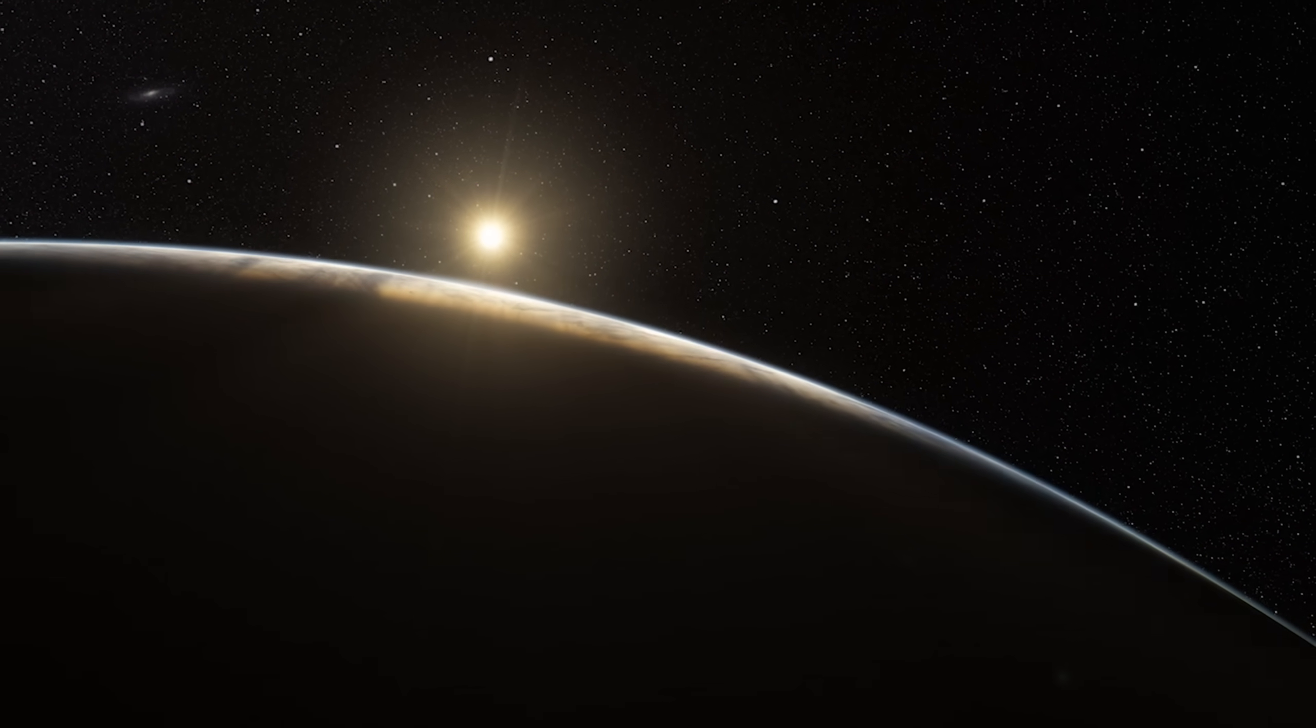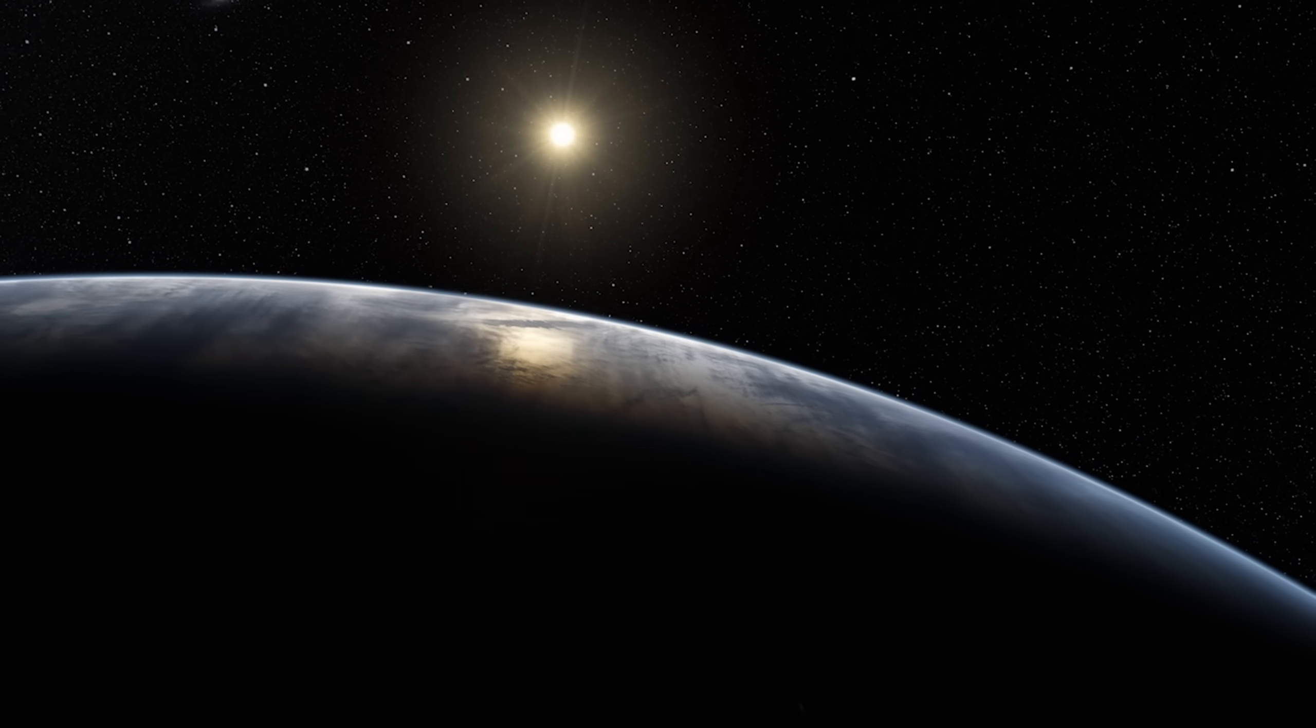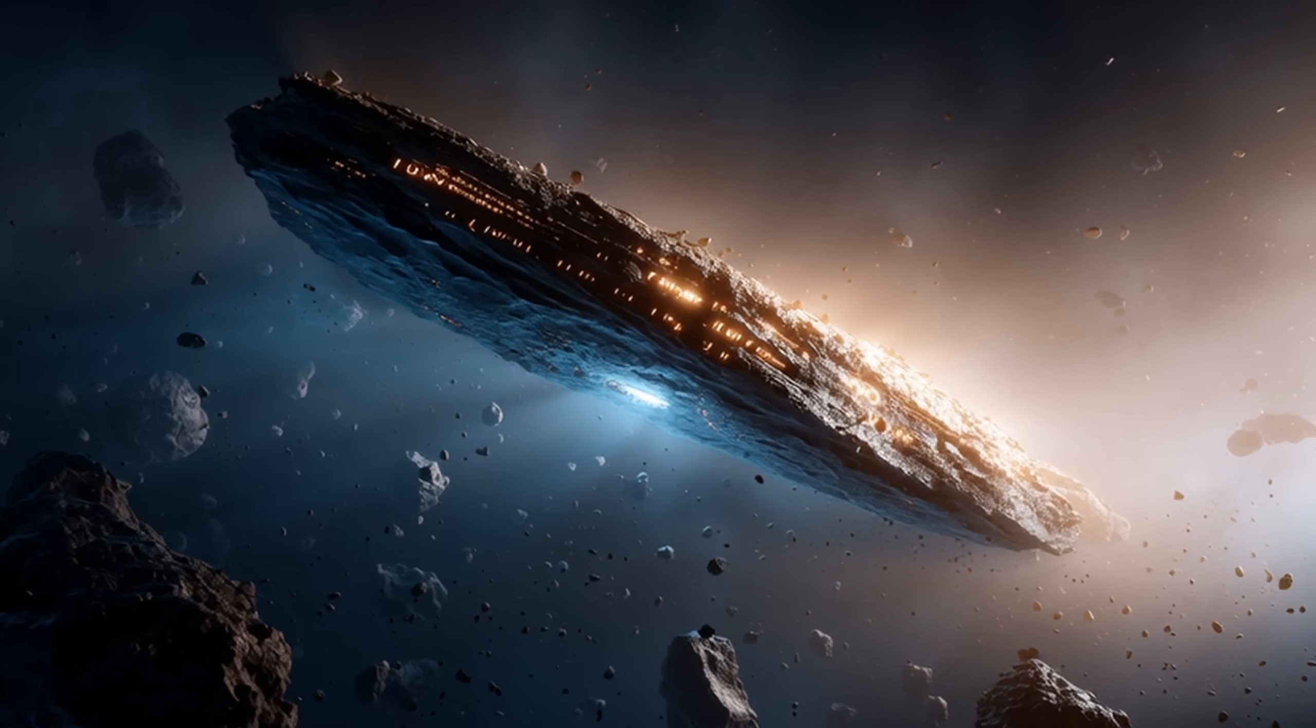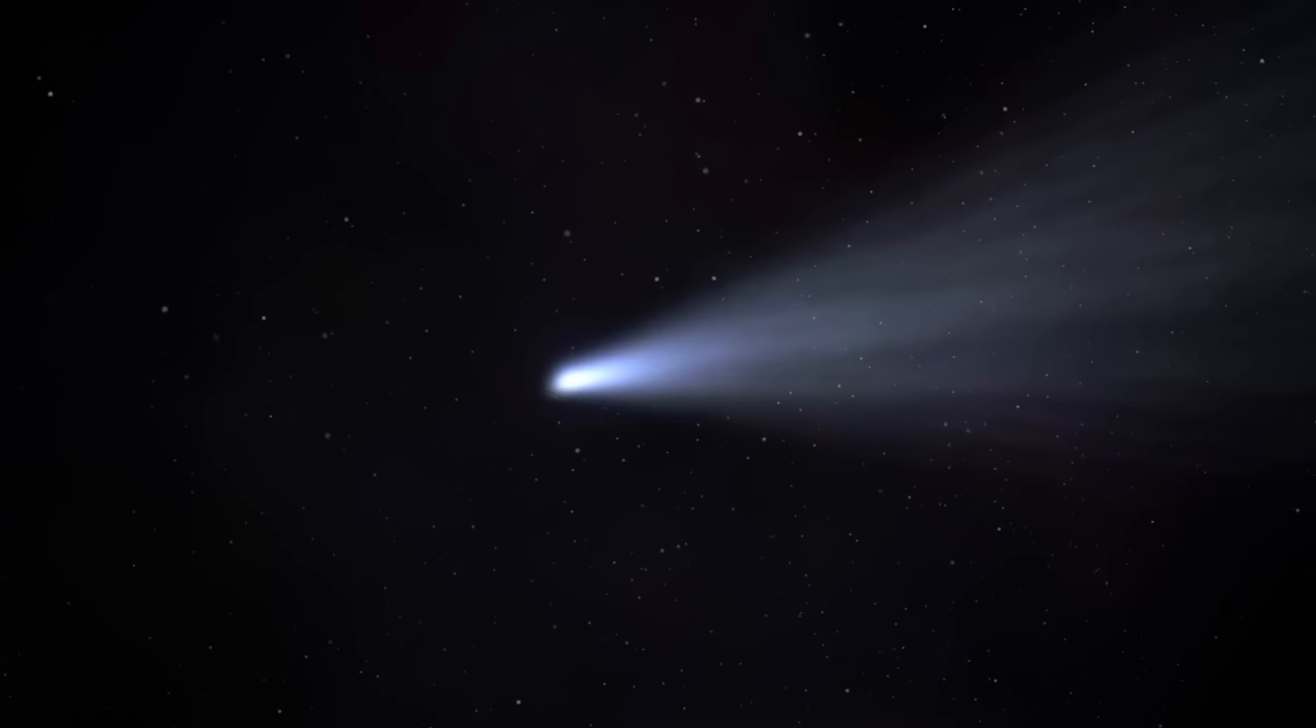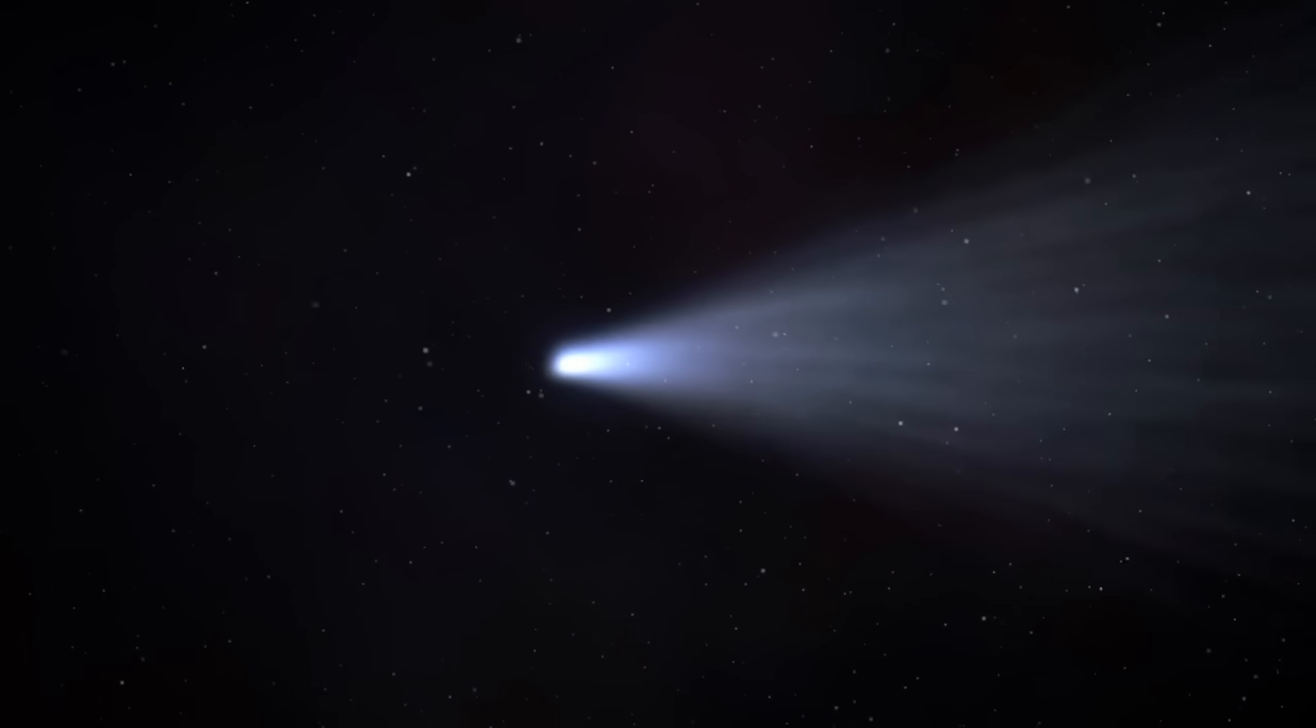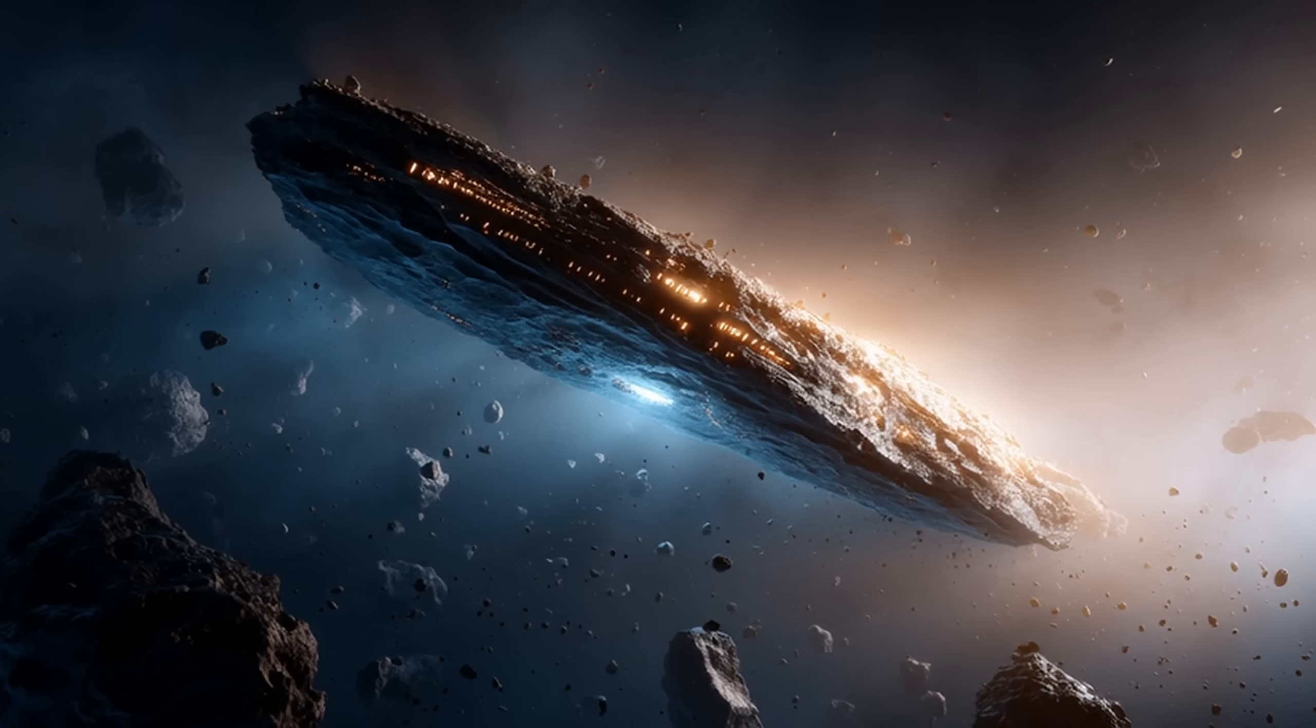Now, Avi Loeb directly addressed those who still insist that 3I Atlas is just a comet. To make his point, he showed a comparison clip of Comet Nishimura, recorded on September 23, 2023. In that footage, Nishimura approaches the sun, and within seconds, its glowing tail fades away, stripped and vaporized by the intense solar plasma. The comet disintegrates, just as every known comet does when it ventures too close to the sun's corona. But 3I Atlas behaved nothing like that. When it reached perihelion, instead of disintegrating or even dimming, it appeared to resist the solar radiation completely.